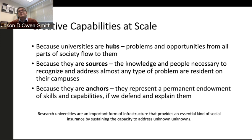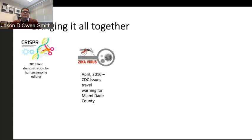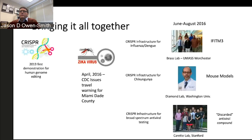When those problems or opportunities land in universities, there's a better than average chance that one or more will have the capabilities necessary to address it. And because they're anchors—stable, helping to create vibrant economic, social, and cultural communities around them—they represent a kind of permanent endowment of skills and capabilities. But we have to be able to defend and explain them.